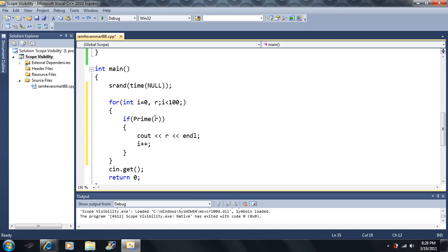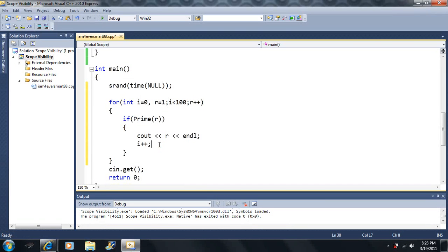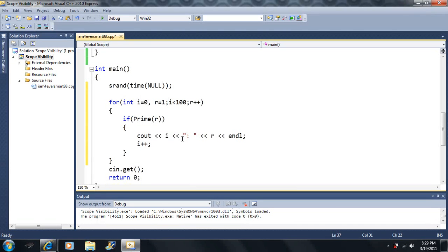I want to check if prime(i) — if i is prime. I'll set R equal to 1, then R++ so R increments every time, and i only increments when it's prime. Then I'll output i and R to the screen. Let's see what happens.